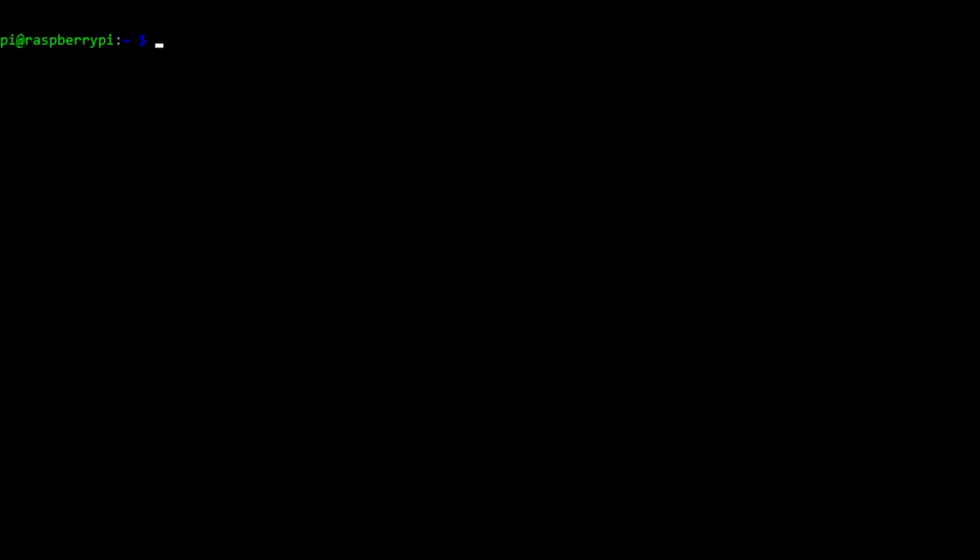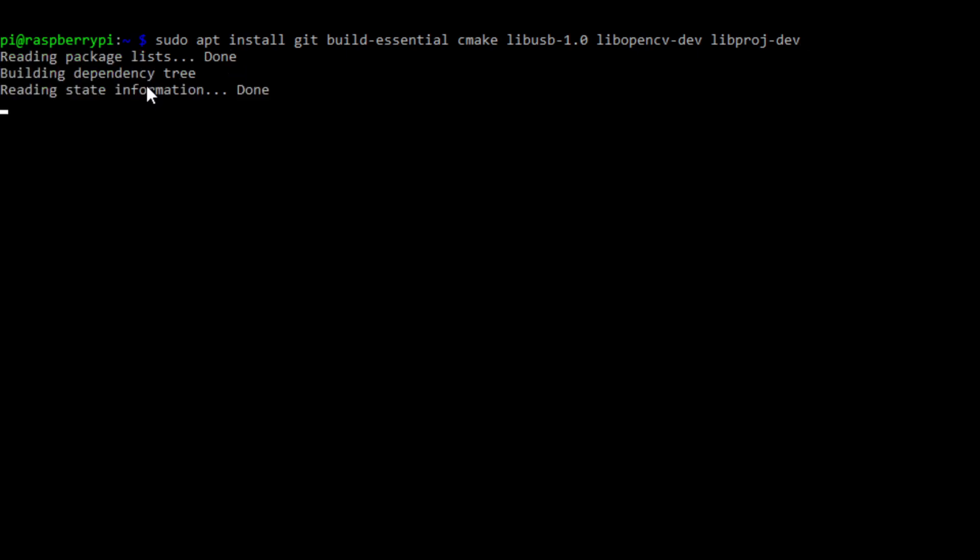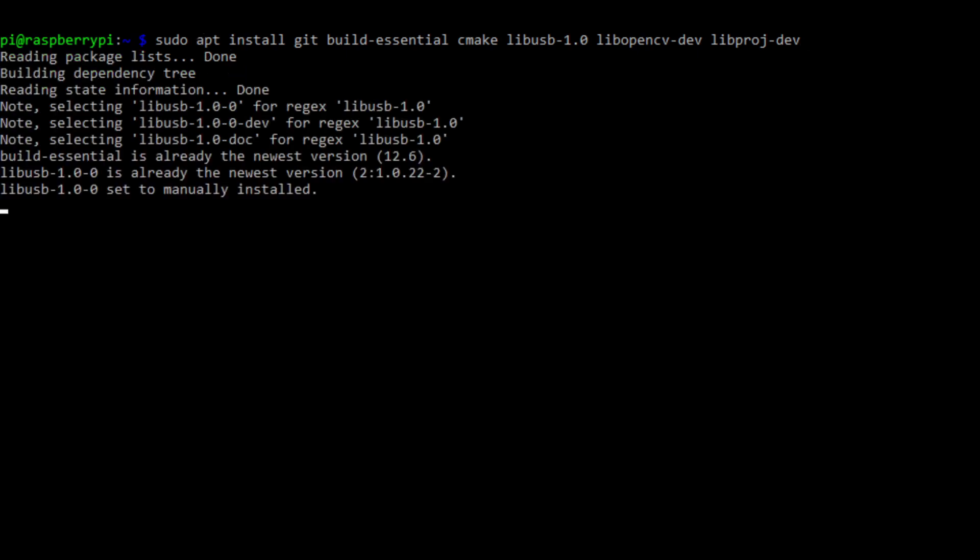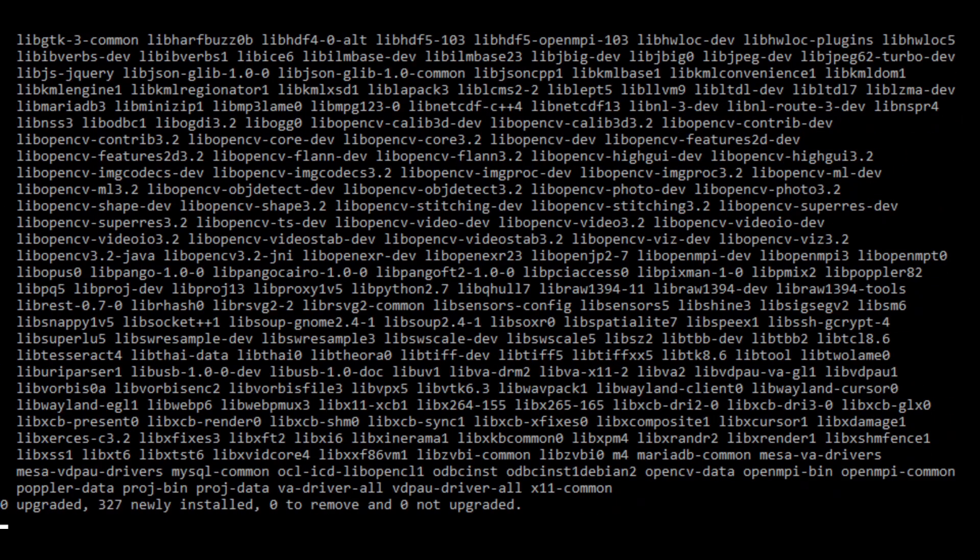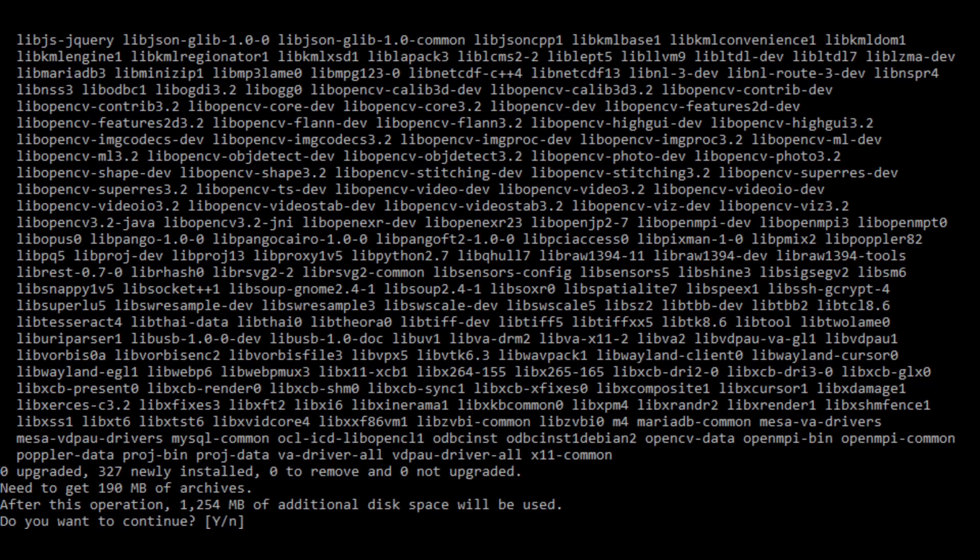The next step is to install the dependencies for GOES tools. So we're going to type in sudo apt install git build essential cmake libusb libopencv and libproject. These are all provided in the text file as entry number three.